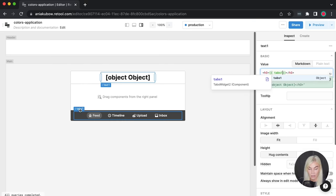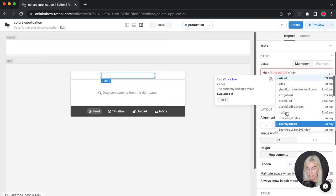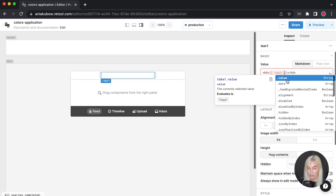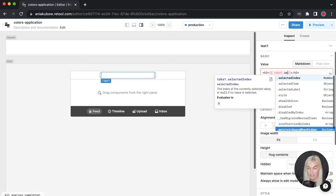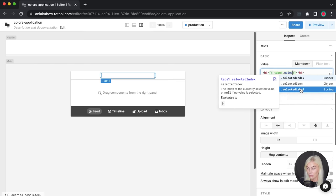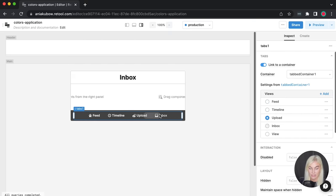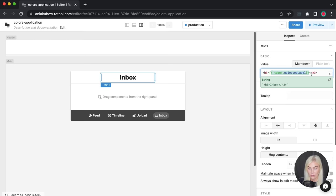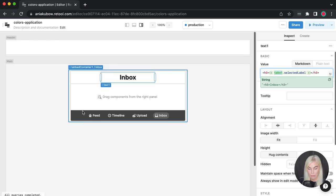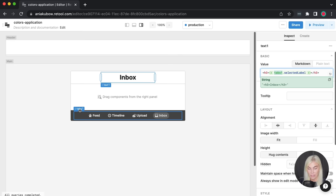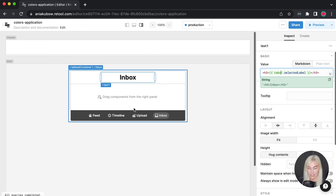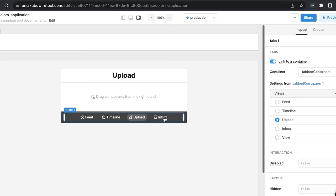I'm going to reference tabs1 and get its selected label. So if I click on one of these, this text will change dynamically based on what tab is selected. The process is: pick out the component — in this case tabs1 — hover over it to get the name, press dot, and a variety of options show up. We've gone for selected label. This is looking wonderful.